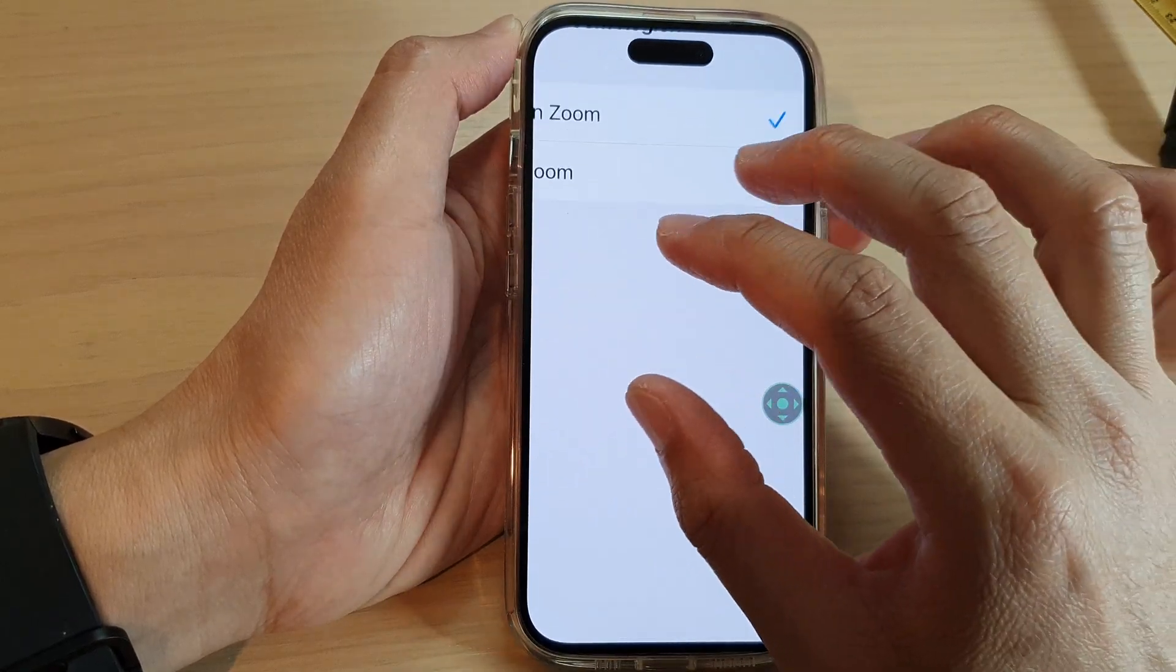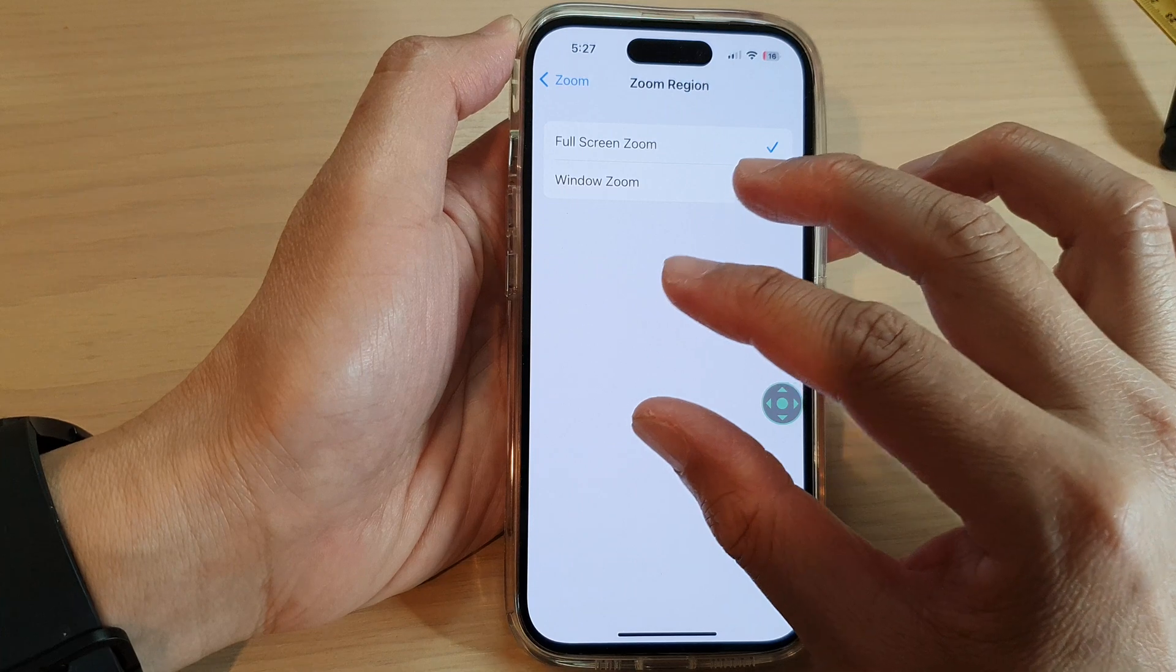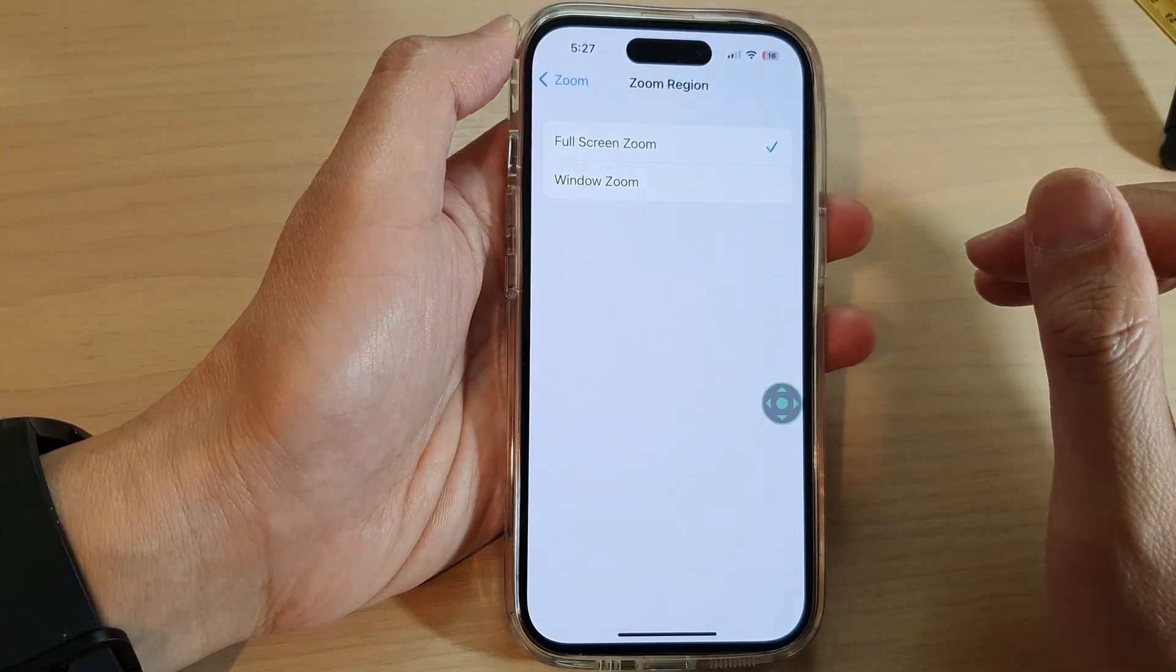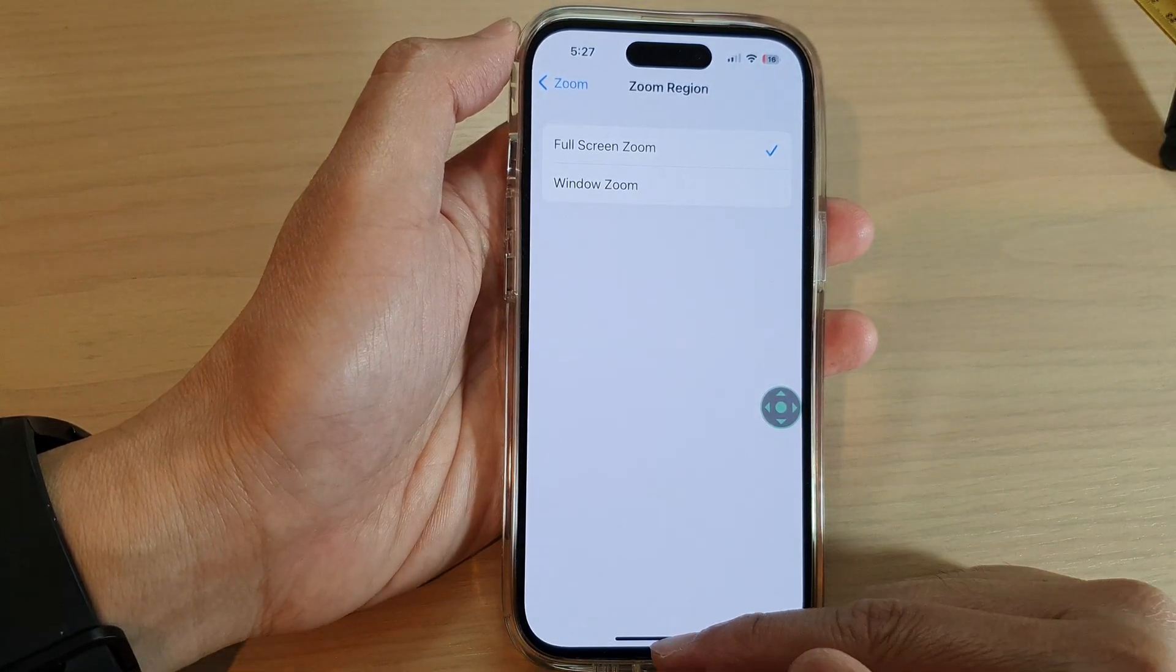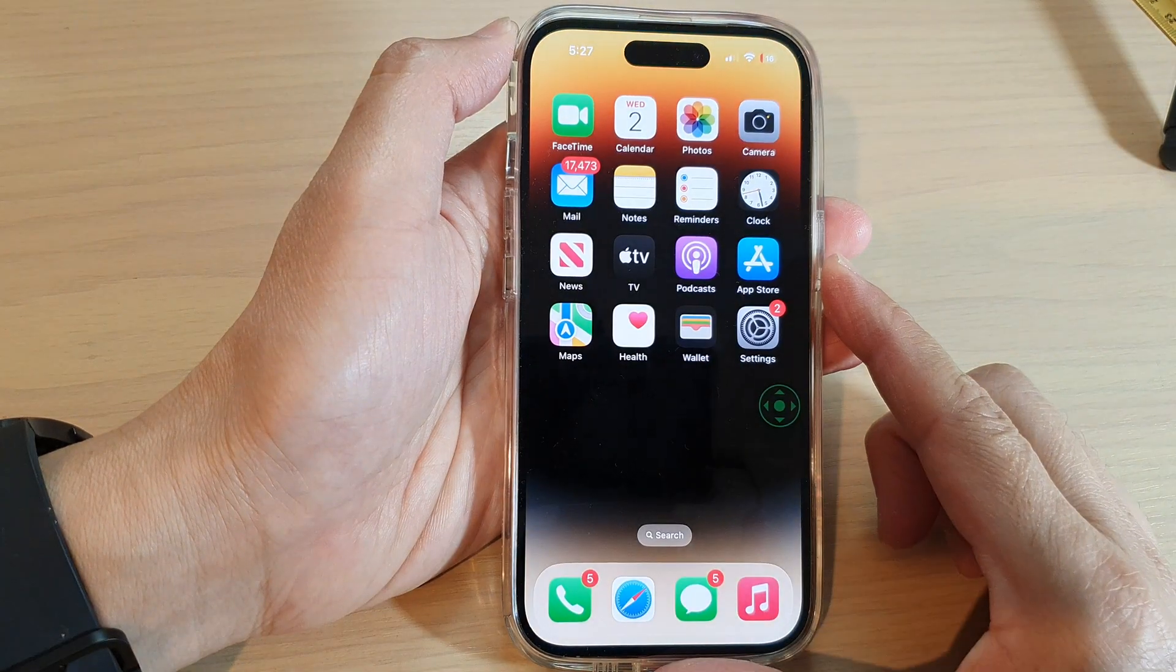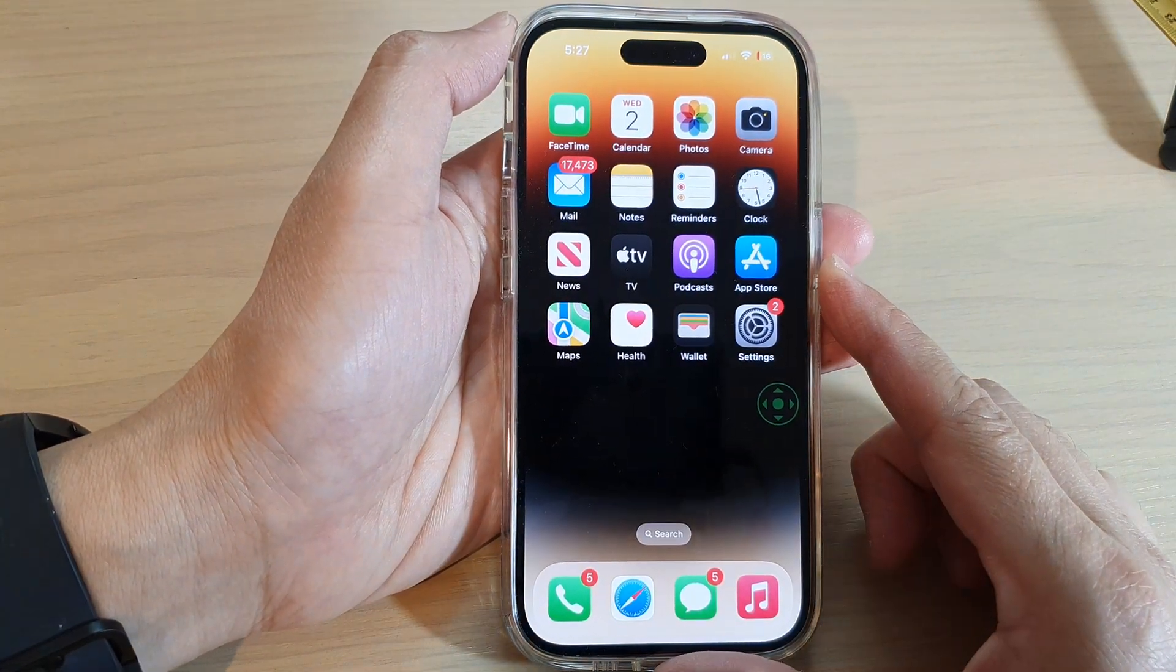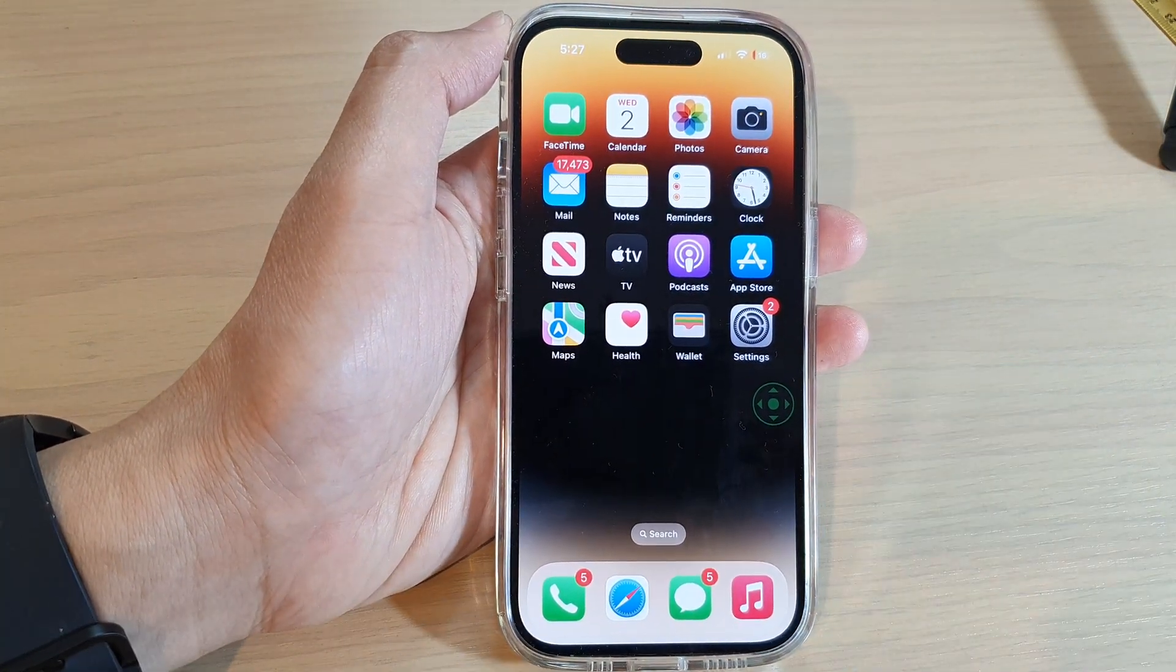You can zoom in or zoom out by tapping on the screen twice with three fingers. And finally you can swipe up to go back to the home screen. Thank you for watching this video, please subscribe to my channel for more videos.